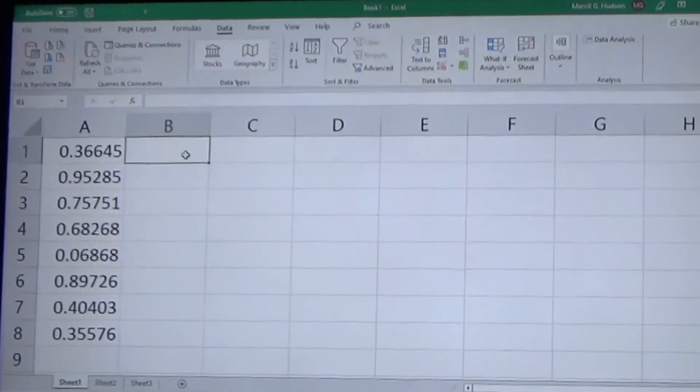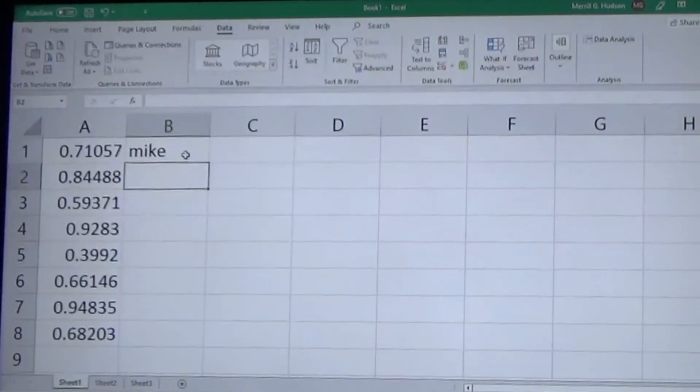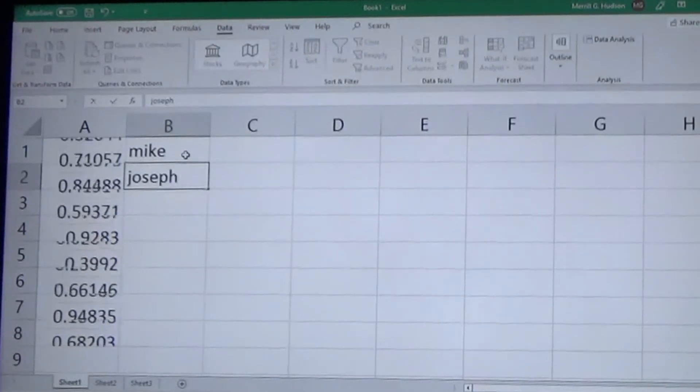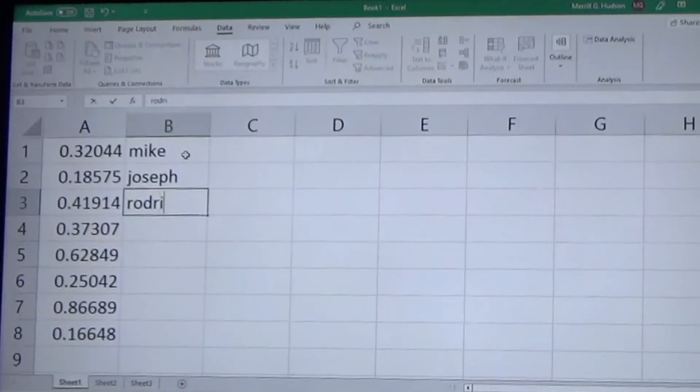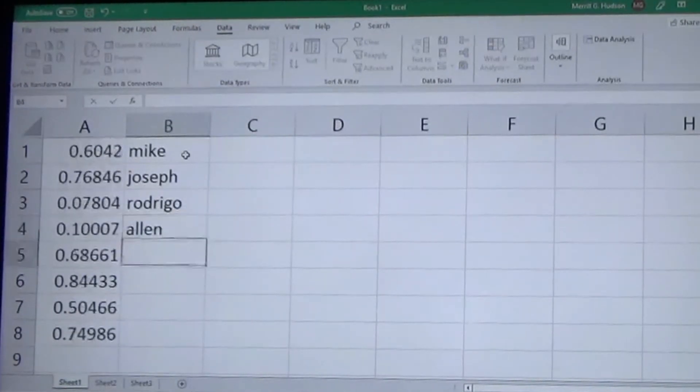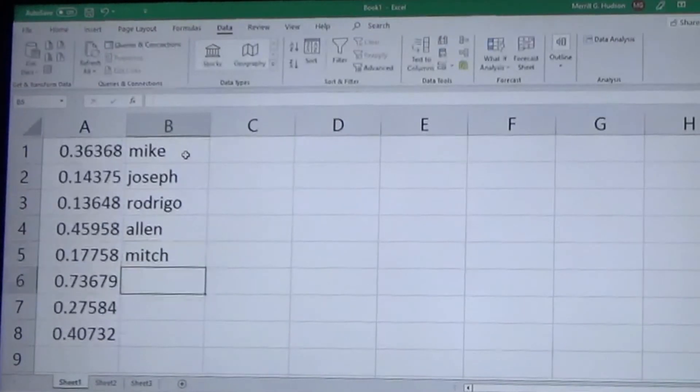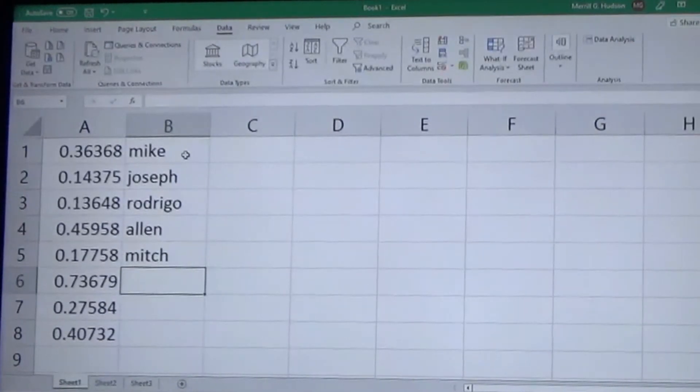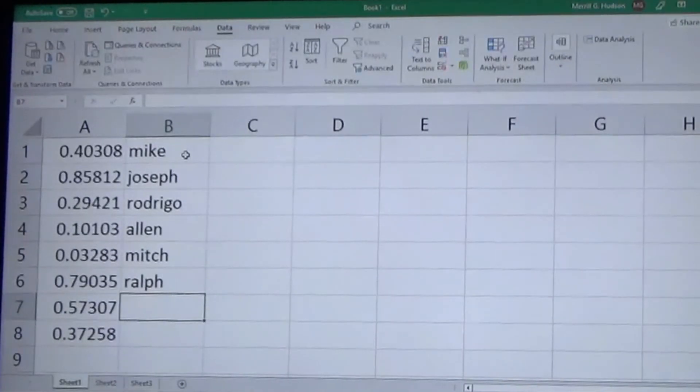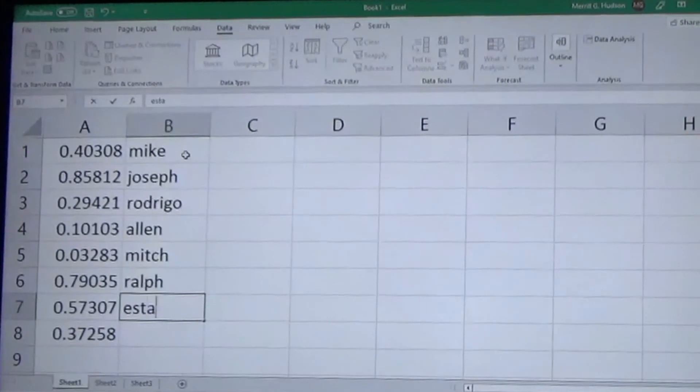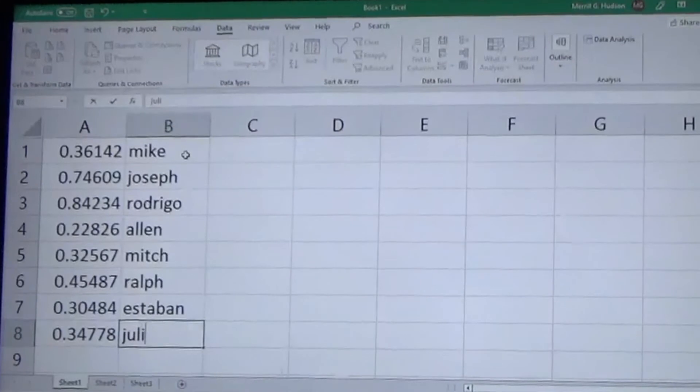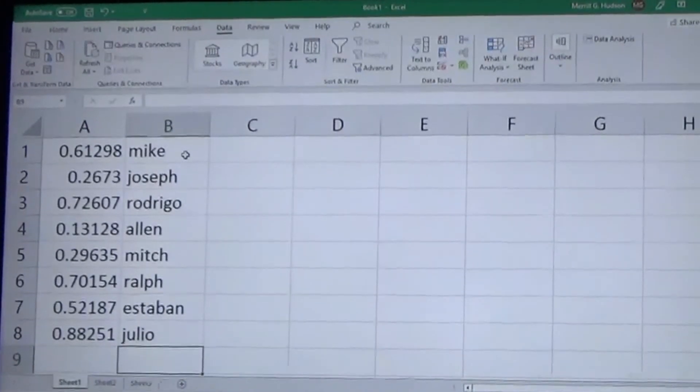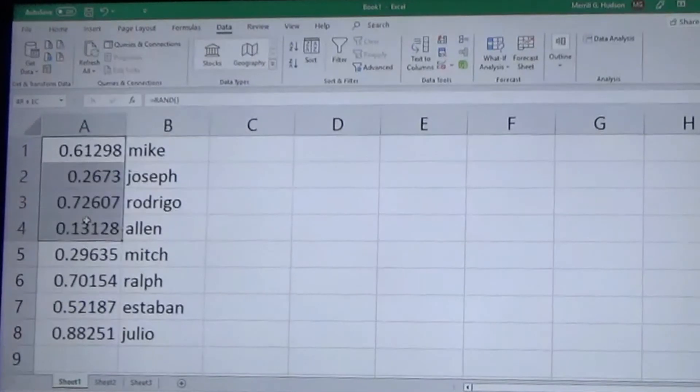And then in column B I'm going to start putting the names. These are going to be random names, but when we use it for our competition it will be the names of the people who subscribe to us. So we're going to have Mike, Joseph, Rodrigo, Alan, Mitch, Ralph, Esteban, and Julio.